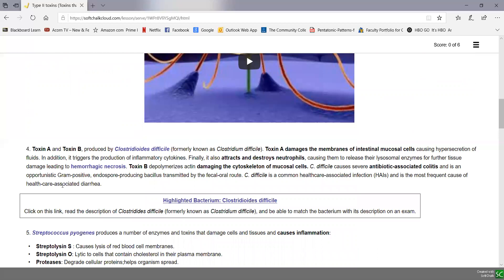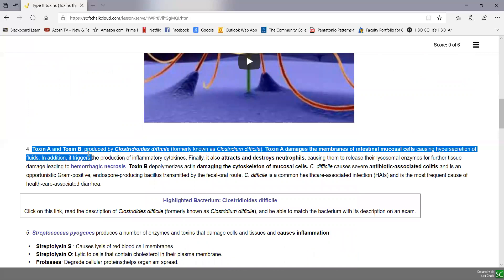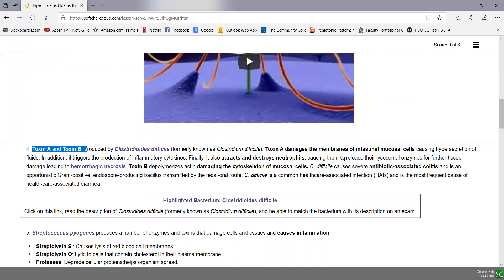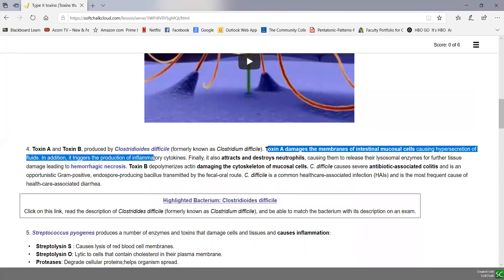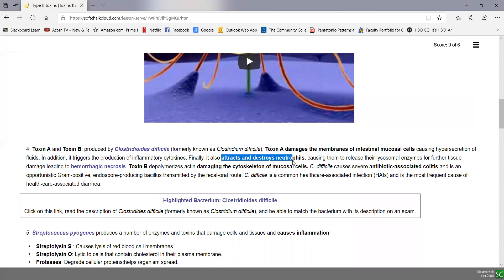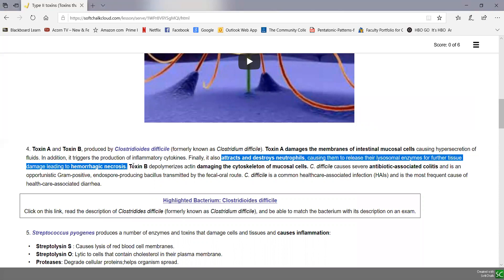Clostridioides difficile produces toxin A and toxin B. Toxin A damages intestinal mucosal cells, causing hypersecretion of fluids and diarrhea. It also triggers production of inflammatory cytokines from damaging cells, and it can attract and destroy neutrophils, causing them to release their lysosomal enzymes, leading to further tissue damage and hemorrhagic necrosis — where you have tissue death with bleeding.